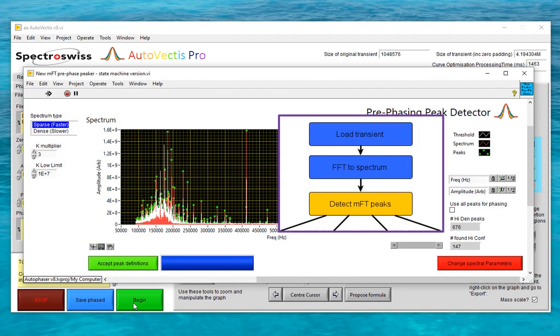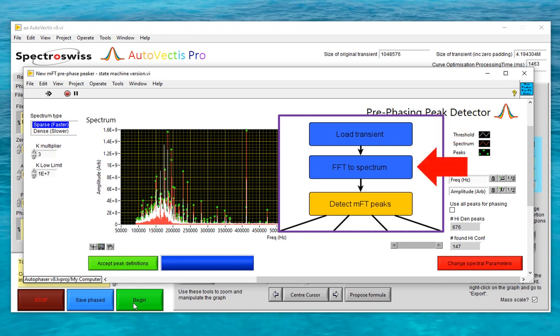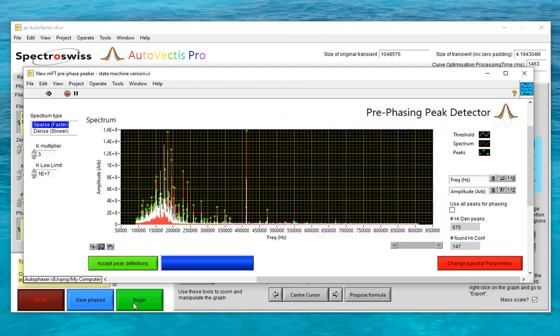When the begin button was clicked, Autovectus loaded the transient associated with the file we're processing, Fourier transformed it, and is now presenting the user with a magnitude mode spectrum to use to identify the peaks that will be used to optimize the phase correction function. Phase correction is a process a lot like mass recalibration in that you need a series of good peaks in order to be successful. On this screen the user can change how the peaks are defined, but Autovectus will attempt to identify the correct peaks to use for phasing.